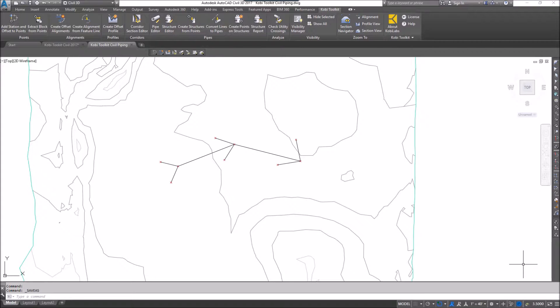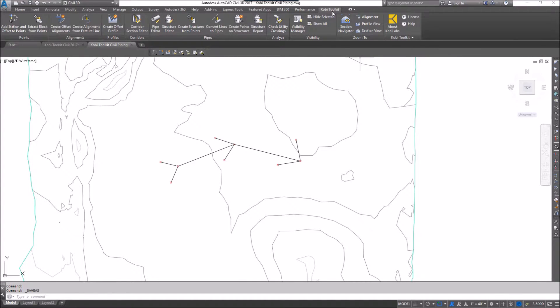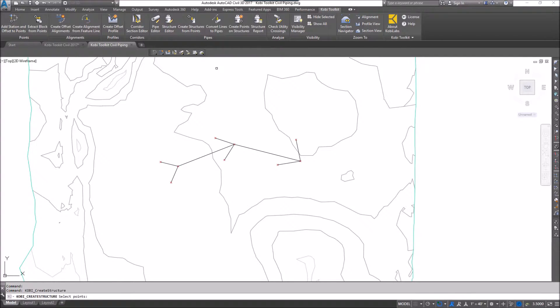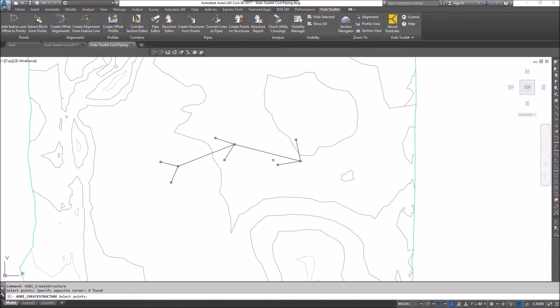To demonstrate this, I'm going to come up to the COBE Toolkit ribbon, I'm going to go to the Pipes panel, and I'm going to select Create Structures from Points. I'm going to select this, and then I'm going to window all the points that I want.